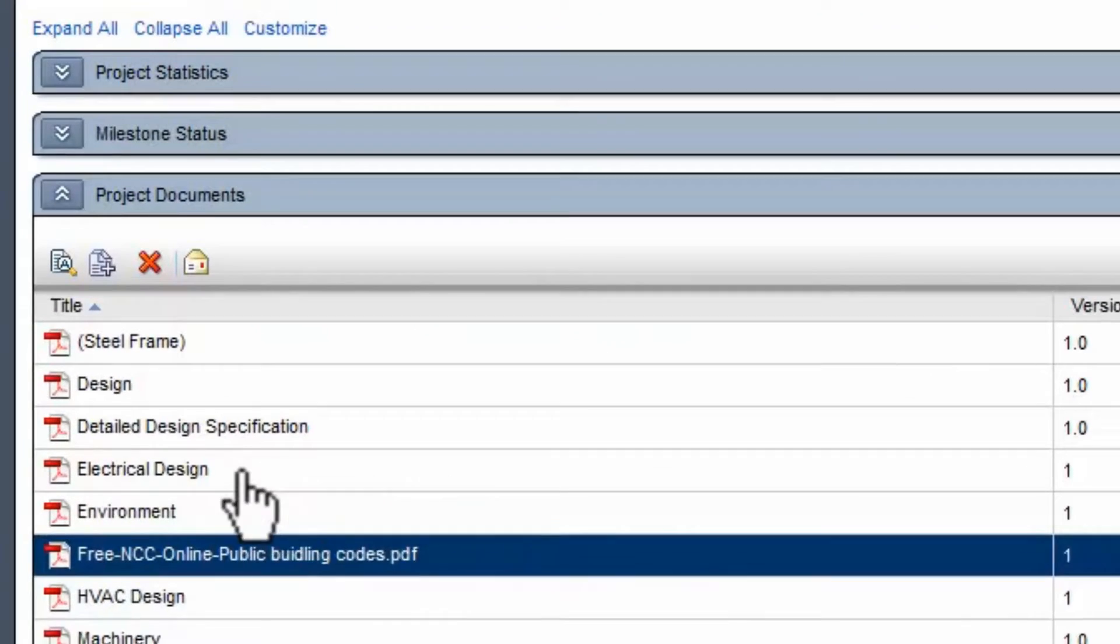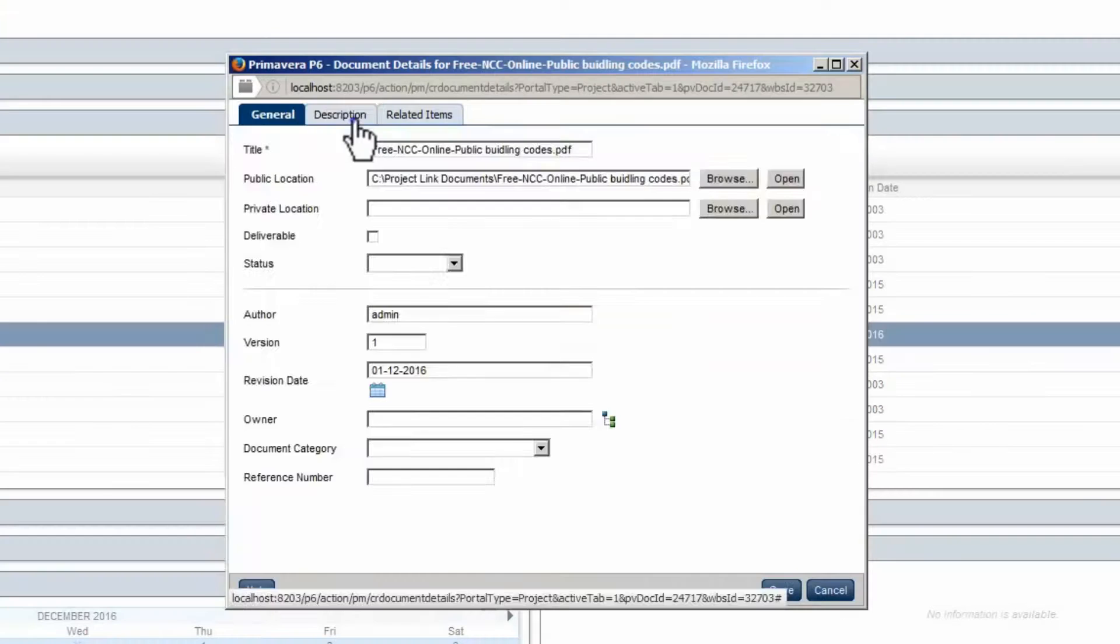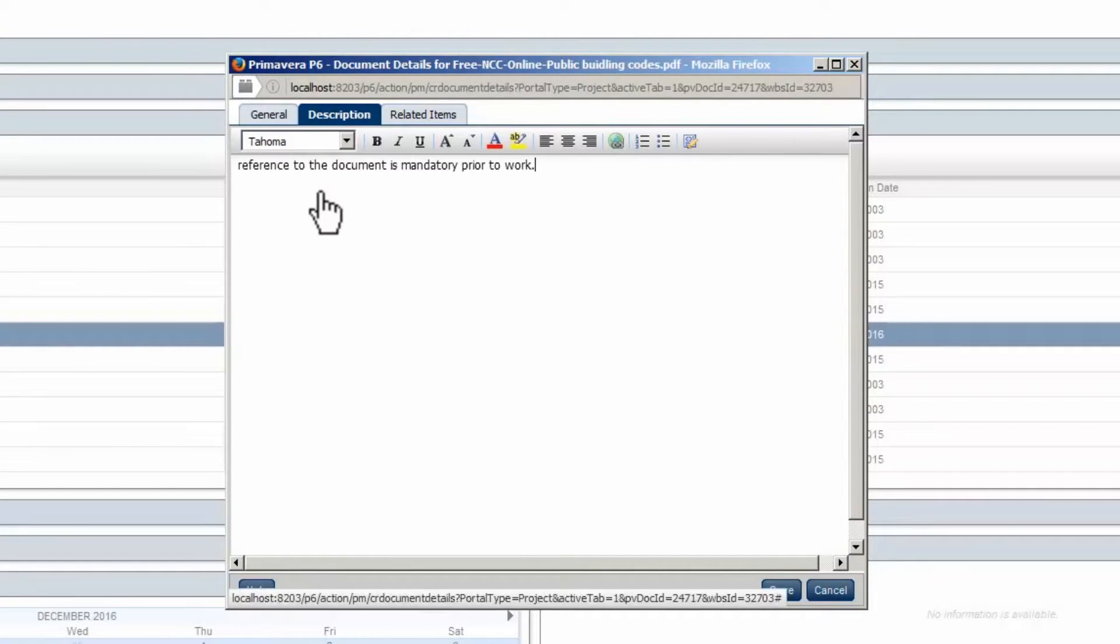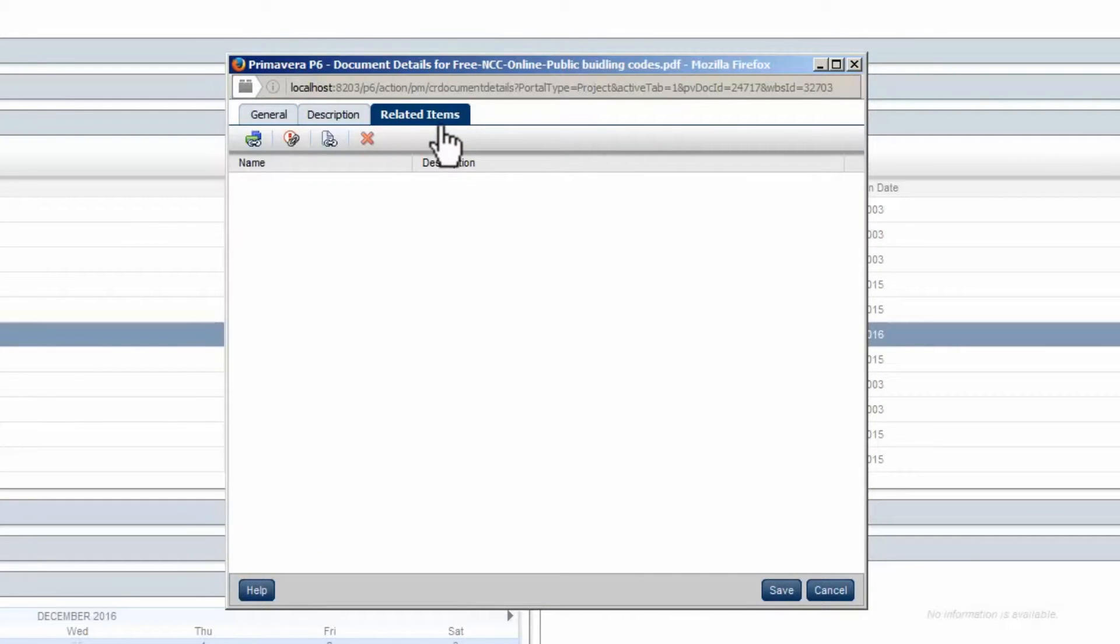Click the Edit Details icon. Click on the Description tab. Type the Description. Click on the Related Items tab. Click on the Add Related Item icon.